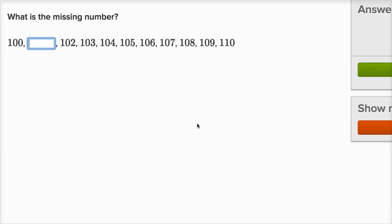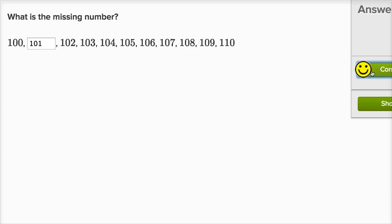What is the missing number? Well, if I start at 100, the next number is going to be 101. And then we go to 102, 103, 104, and we keep going. This is exciting.